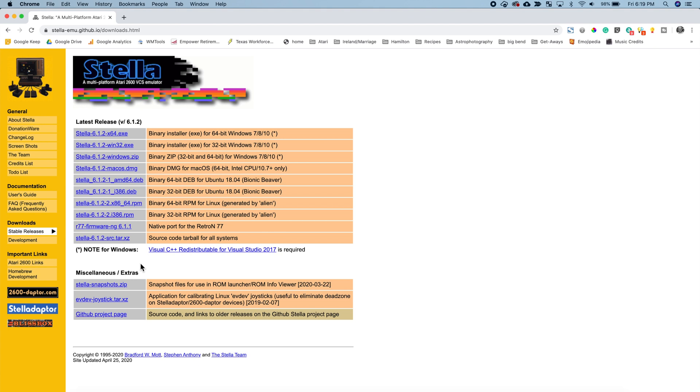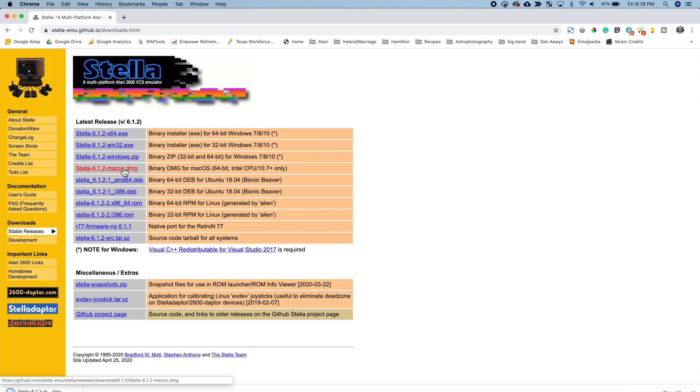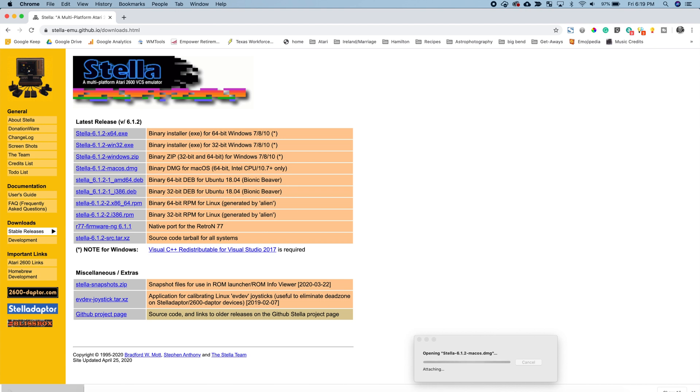So for the Mac we are going to locate the DMG file, the binary DMG for Mac OS. Click on that and it will begin to download. Once it's downloaded go ahead and click on it and it will start the install process.